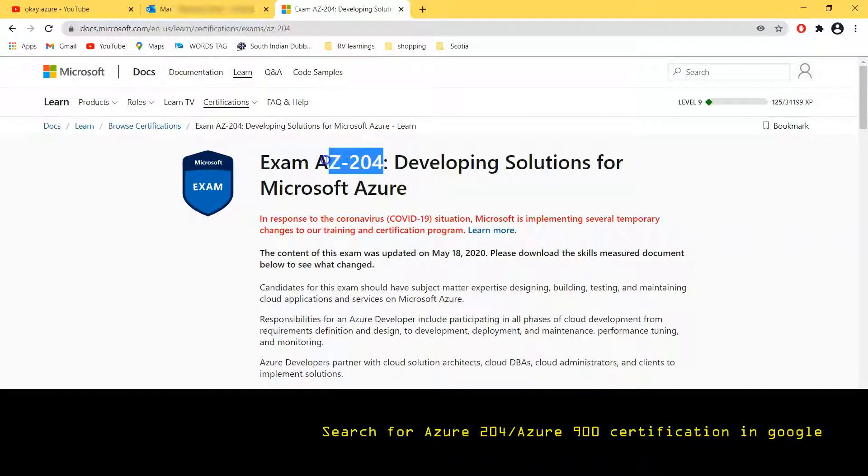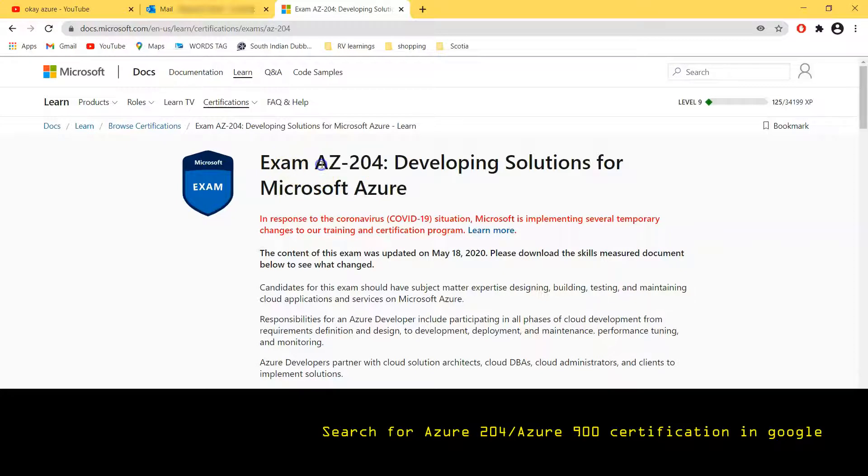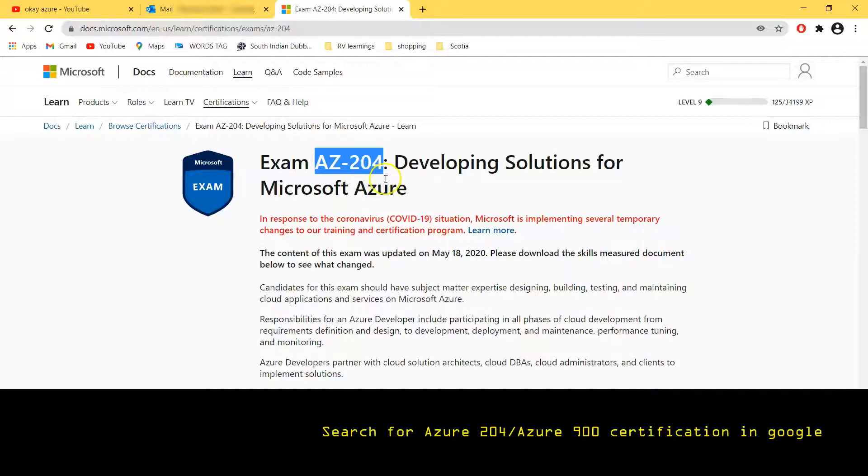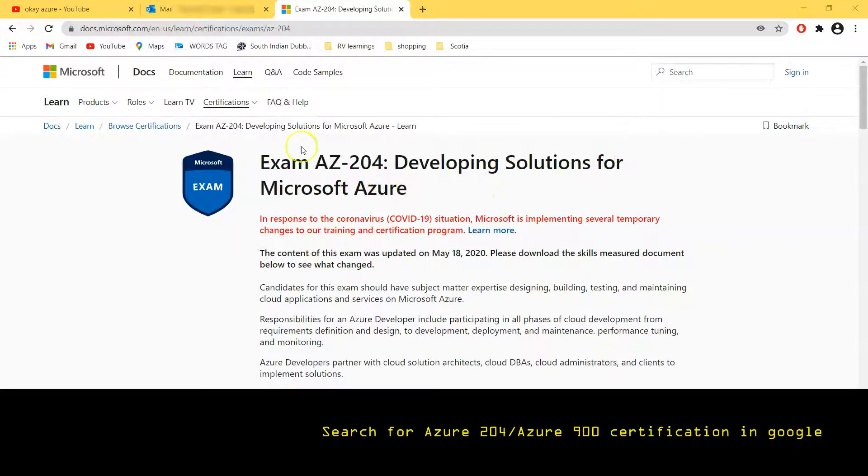So it is not only for exam 204. If you guys are preparing for AZ-900, the process will be the same. You need to go and look for AZ-900 and open the very first link.